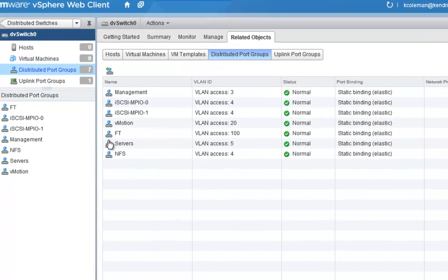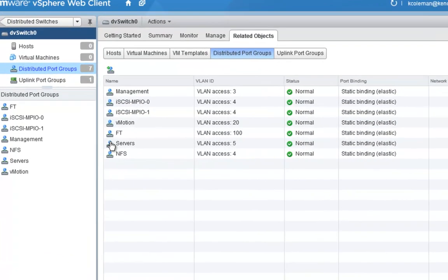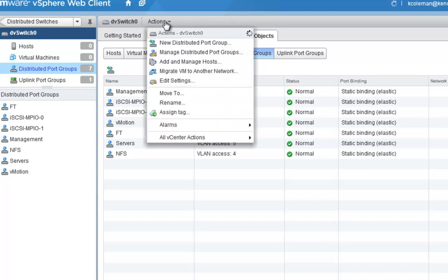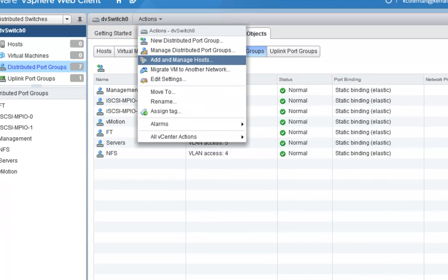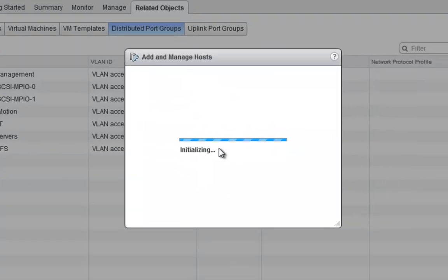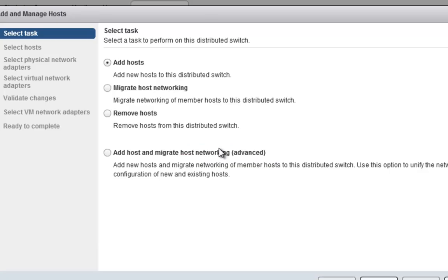Now that we have everything created, what we want to do is start adding our hosts. The easiest way to do this is to choose the Actions tab. We can go up to the Actions tab and we can add and manage hosts from here, so let's go ahead and click that.